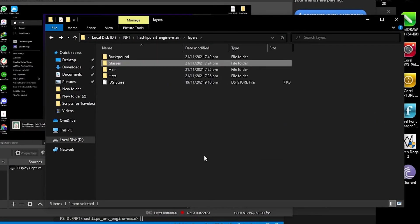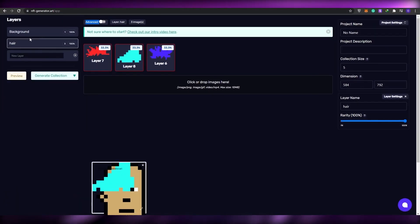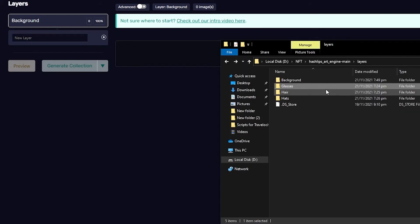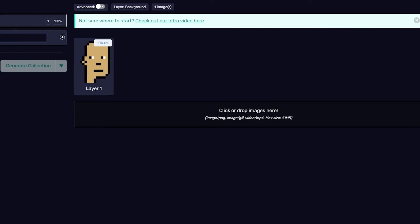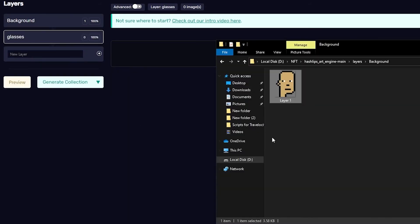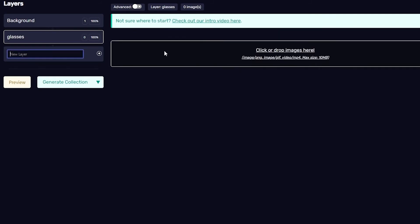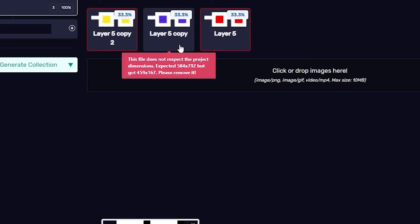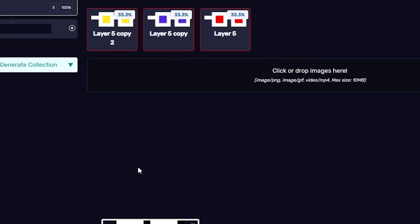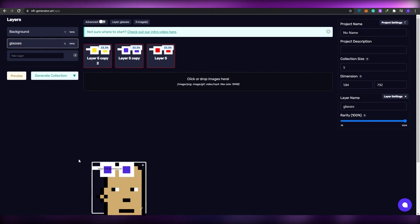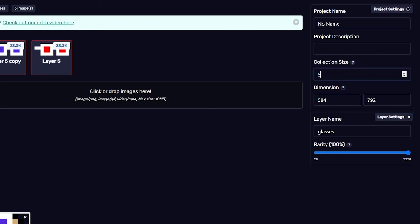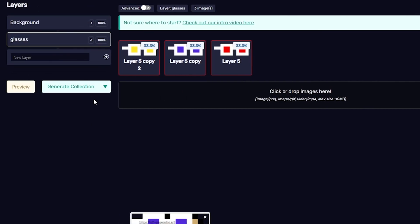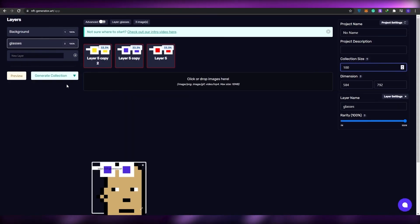Once exported, go to a website called NFT Art Generator. Create layers by uploading your exported files — for example, upload the glasses folder by dragging and dropping the images into a new layer. You can preview the result. Note that aspect ratio and resolution need to match, otherwise layers won't align. Enter your collection size — say 100 — and click Generate Collection to get 100 randomly combined NFTs.